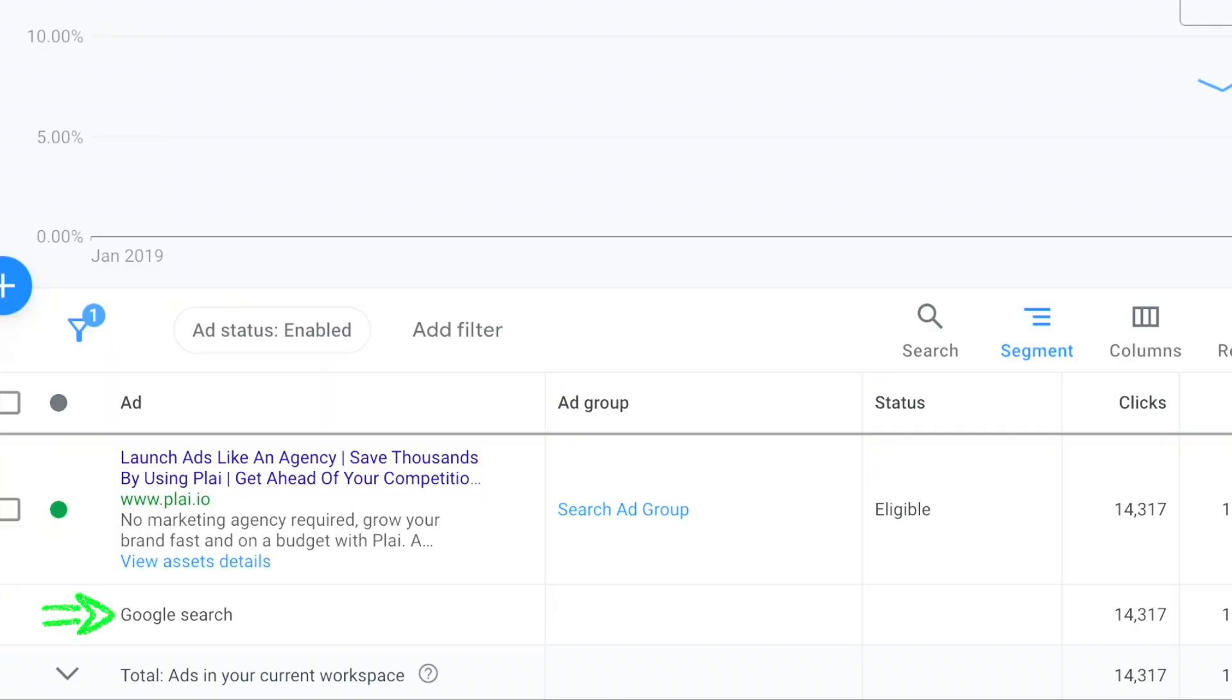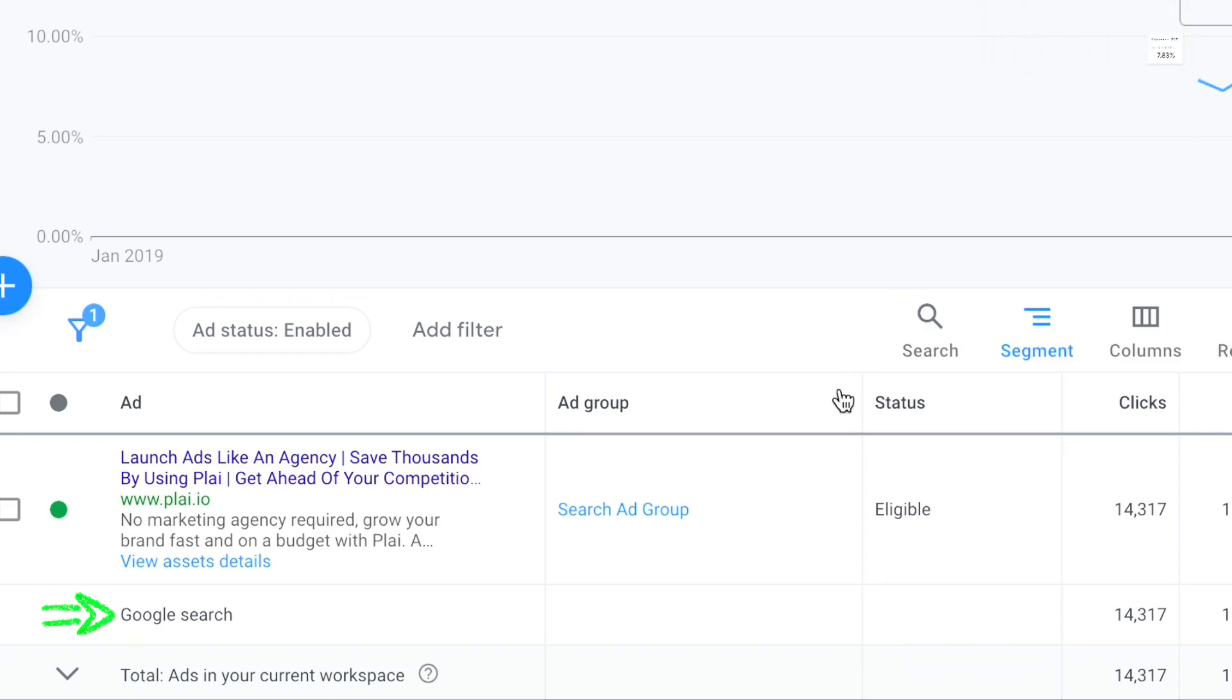When we take a look at the AI campaign that includes best practices, all of your budget is going to the right network, Google Search, because we automatically set up your ads with best practices.